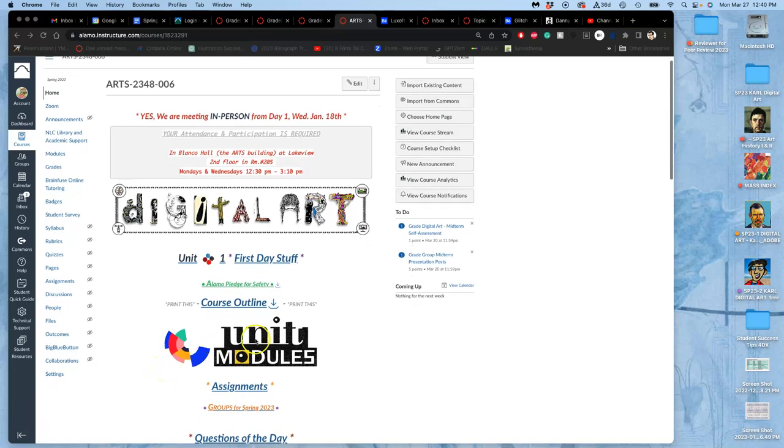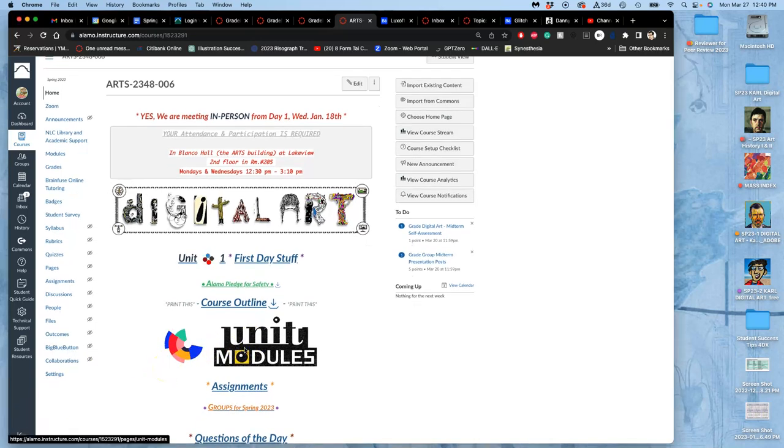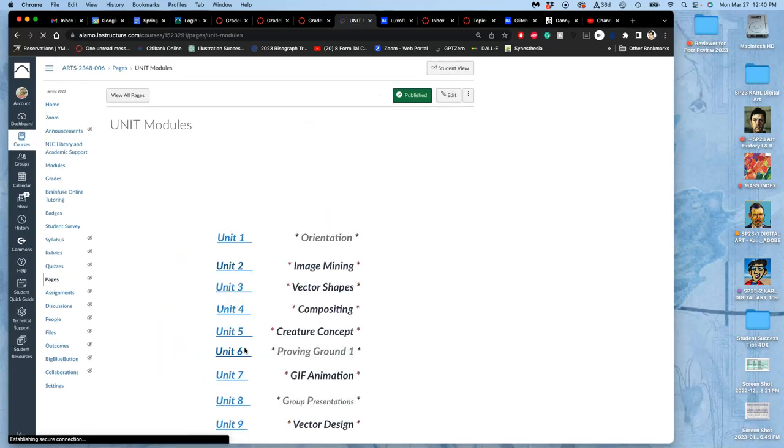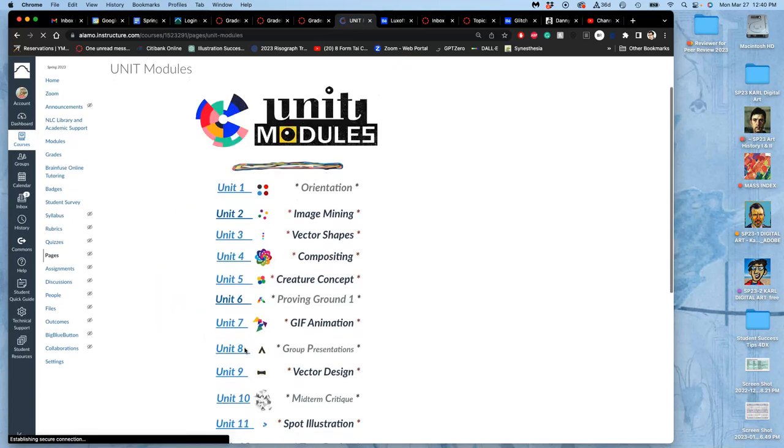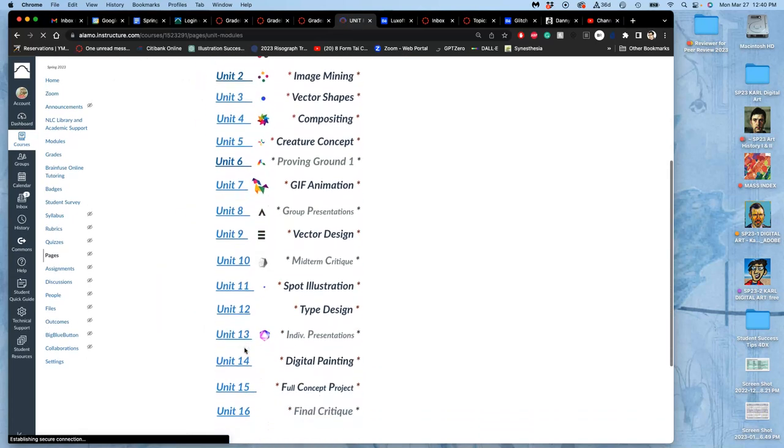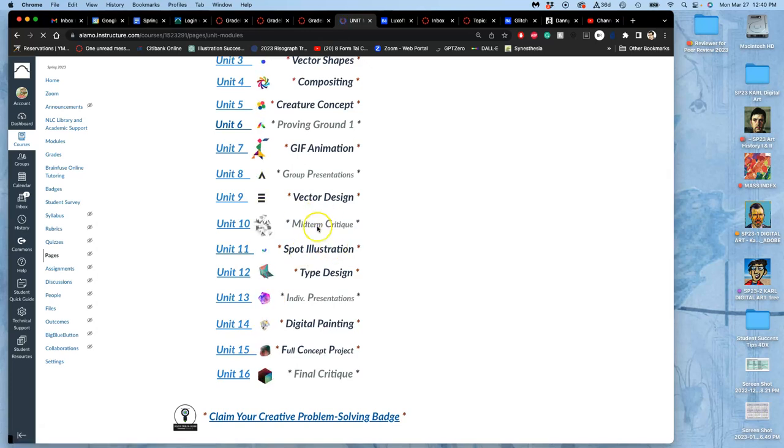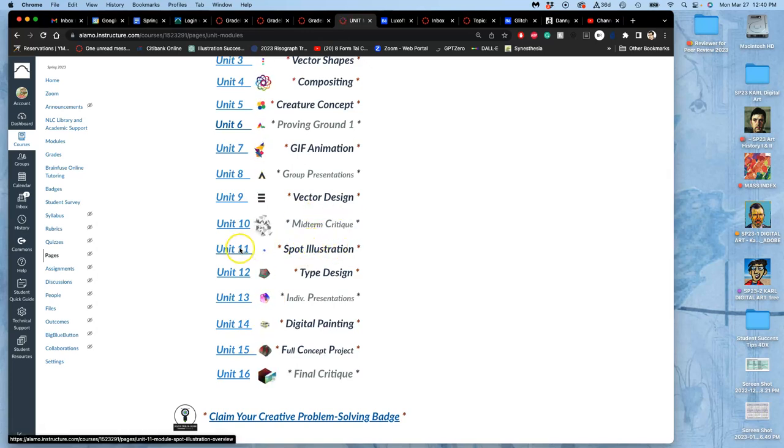All right, for our next assignment, if we go under unit modules, see where we are in the class. We're going to scroll down past the midterm critique, which we just finished, to unit 11.